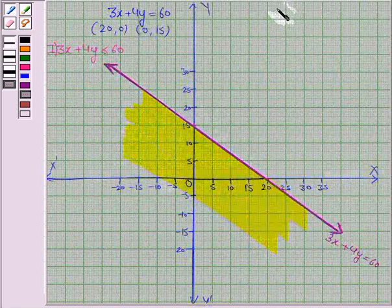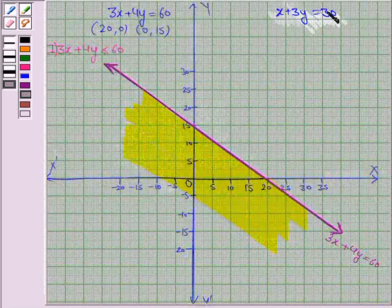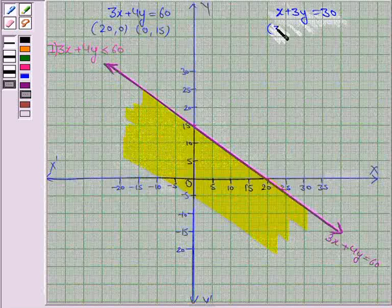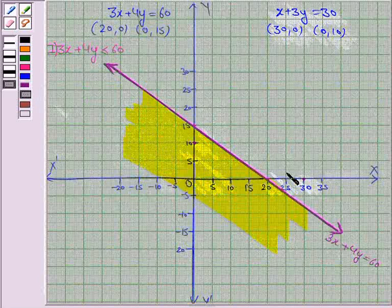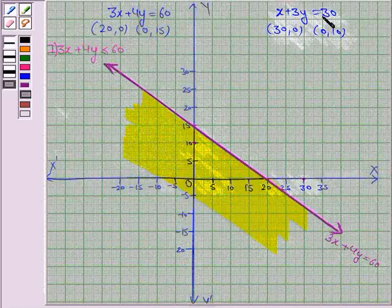Let us now draw the line x + 3y = 30. We plot the points (30, 0) and (0, 10). When x = 30, y = 0 — so it is this point. And when x = 0, y = 10 — so it is this point. We join these two points to get the line x + 3y = 30.